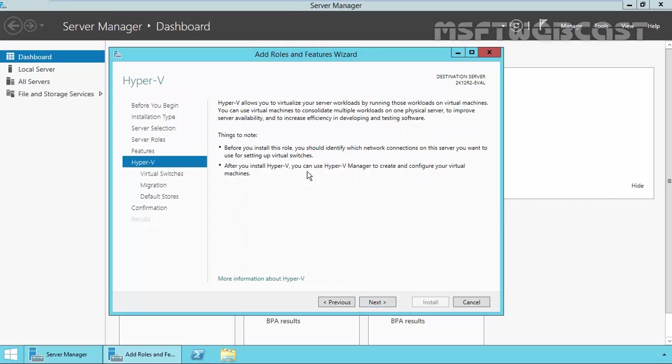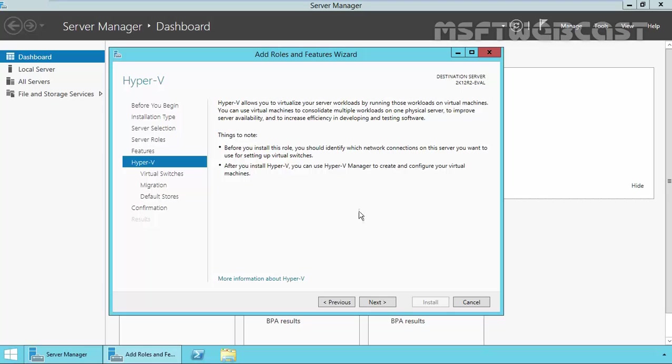This is a brief overview information about Hyper-V. Before you install this role, you should identify which network connection on this server you want to use for setting up the virtual switches. Once you install Hyper-V, you can use Hyper-V manager to create and configure your virtual machines. So click on next.